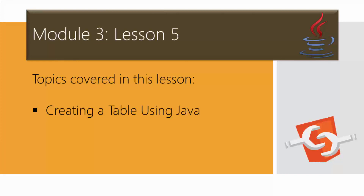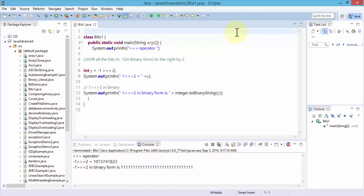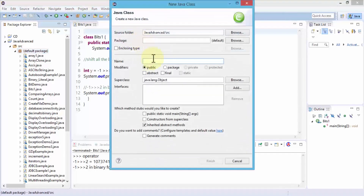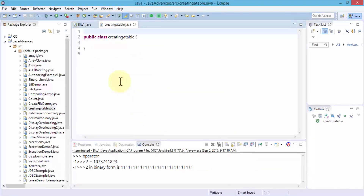Let me first go ahead and open up the Java Eclipse editor. Once I'm in the Java Eclipse editor, I'm going to begin writing a Java program so that we can create a table within our database called Java Rocks. So let's right-click on the default package, choose New, click on Class, give it a name — I'm going to call this CreatingATable. Click Finish. This creates a public class called CreatingATable. Let's put a comment: creating a new table in the Java Rocks database.